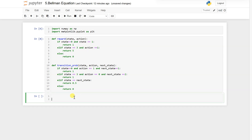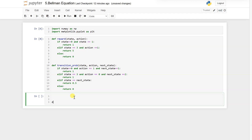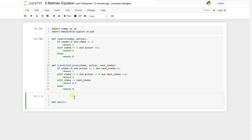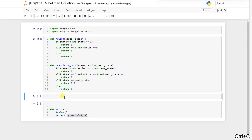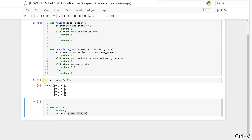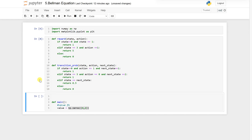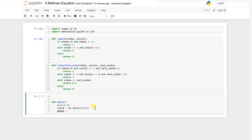Now let's define the Bellman equation and the main function. Here we will initialize our value function — it will be 'value = np.zeros((4, 2))' — a 4-row, 2-column matrix of zeros. We will iterate through all of them and see basically where each state goes next. We also have to define our gamma as 0.9.